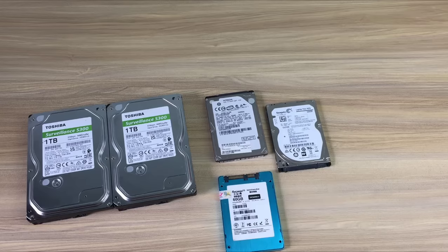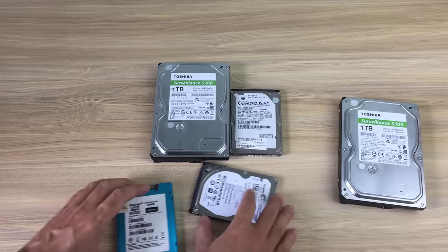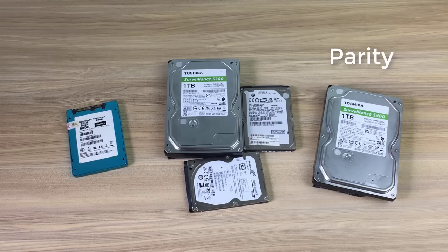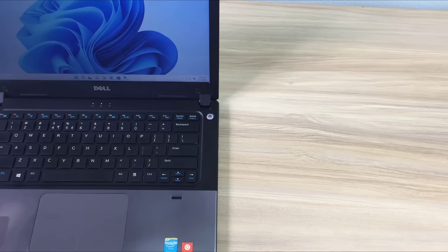So there are 5 hard drives in all. I will divide them into 3 different groups. Solid state drive for operating system installation. Three hard drives used to store data. The Toshiba 1TB hard drive has the largest capacity for data backup, also known as the parity hard drive.